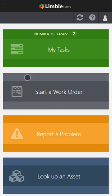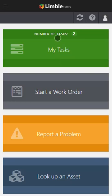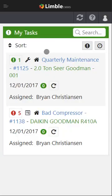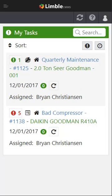Once you've logged in, you'll see a default screen here with a couple tiles that are designed to help you with the common tasks that you'll do during the day. First and foremost, let's start with My Tasks. What do you need to do? So we'll go ahead and click on this tile and you'll be able to see that I have two tasks here. I have a bad compressor and I have a quarterly maintenance PM. And so it looks like this one has a higher priority, so we'll go ahead and close out that bad compressor.